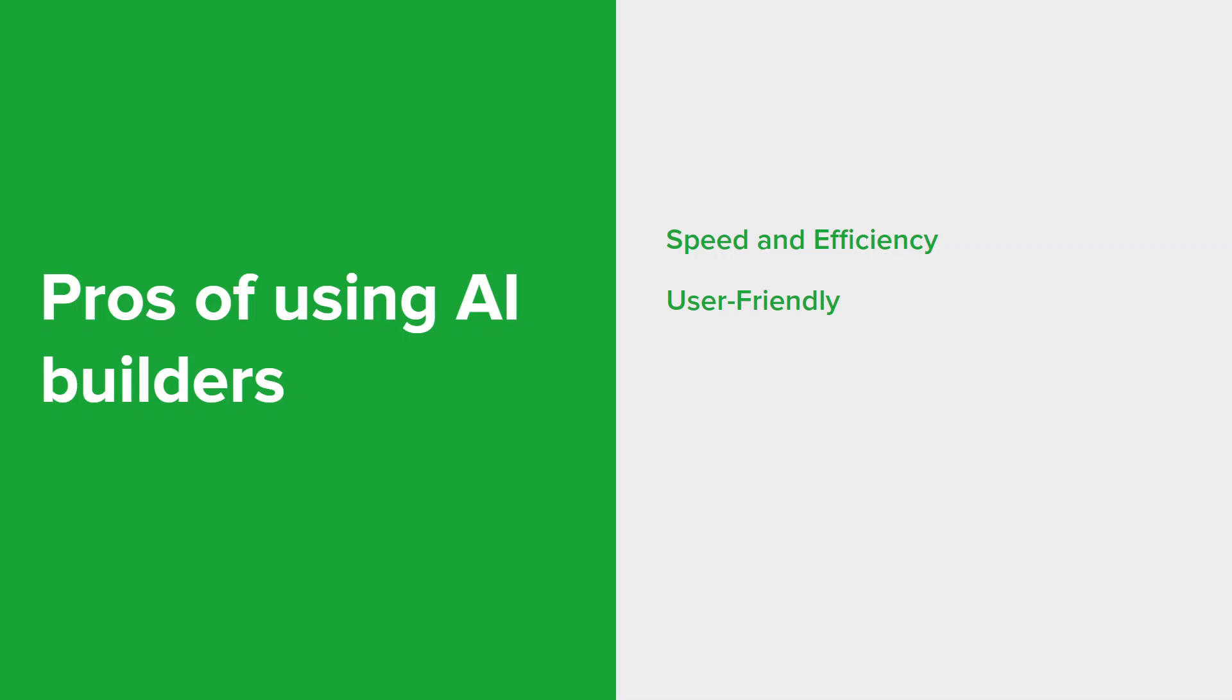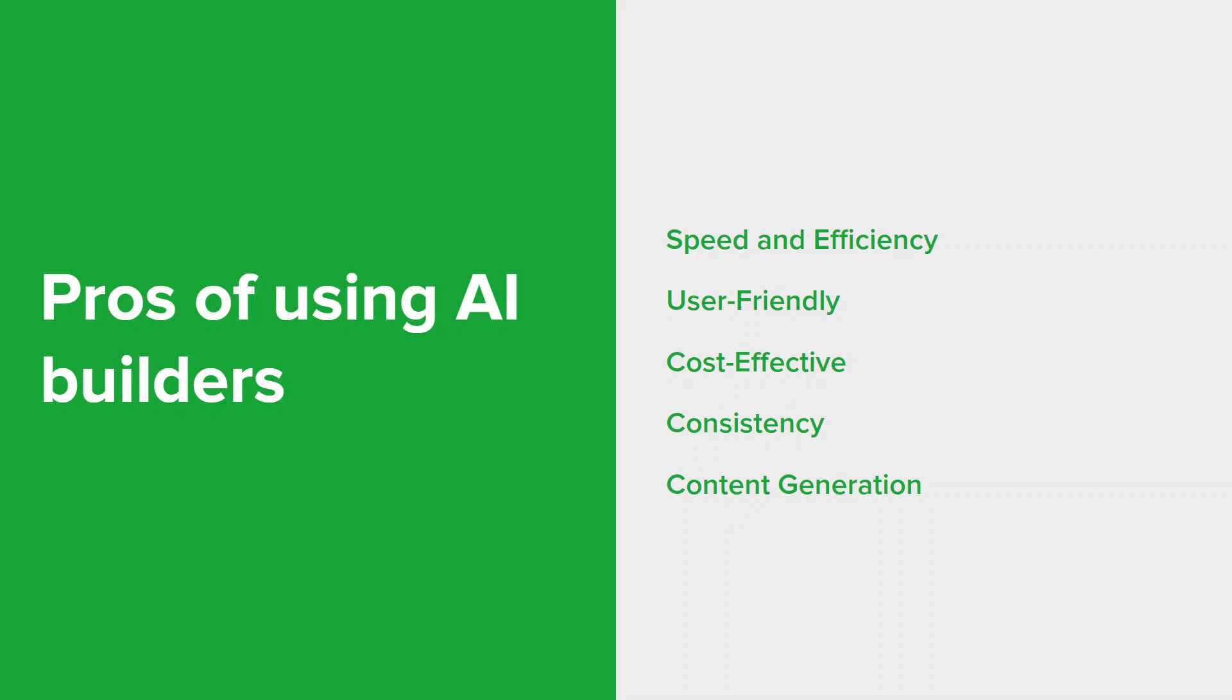AI builders are really feature intuitive interfaces and they have drag and drop functionality, making it really accessible even to those without any technical skills or coding knowledge. Since AI builders automate many tasks, they can potentially save costs associated with hiring web developers or designers. An AI ensures a consistent design throughout the website, avoiding potential human errors and ensuring a cohesive look. Some AI builders can assist in generating content such as text and image suggestions, easing the burden of content creation.